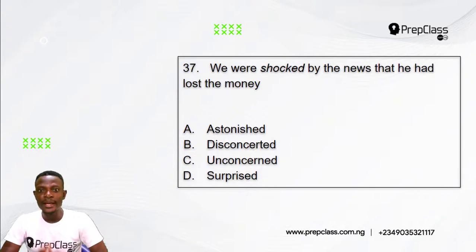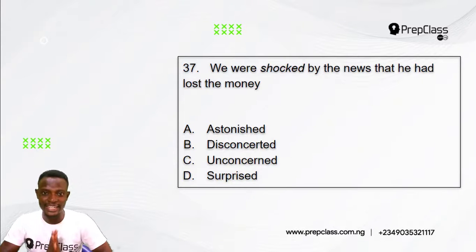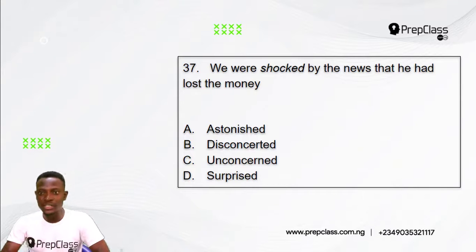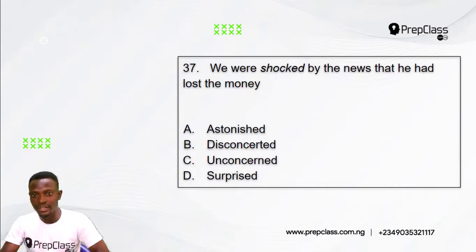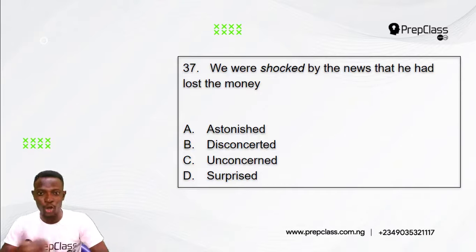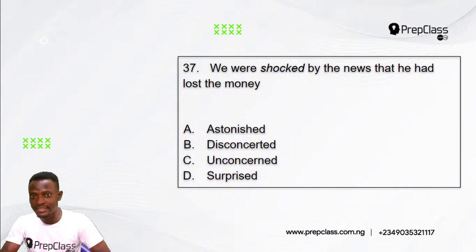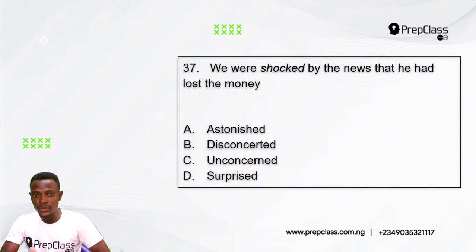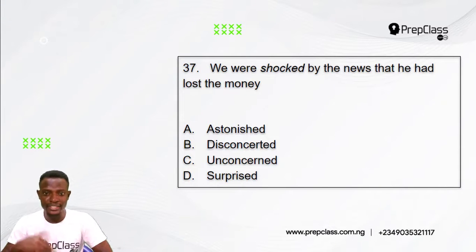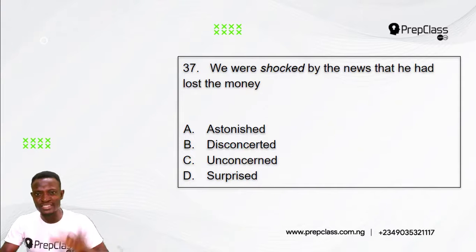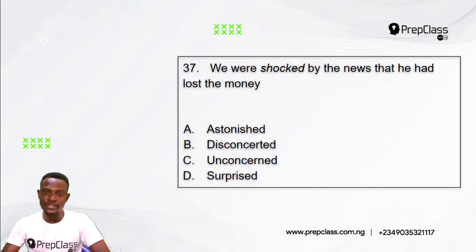Question 37: We will be shocked by the news that he had lost the money. The word in italics here is 'shocked.' Options: A) Astonished, B) Disconcerted, C) Unconcerned, D) Surprised. Which of these options is the opposite meaning to 'shocked'?